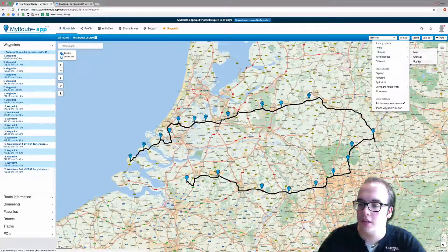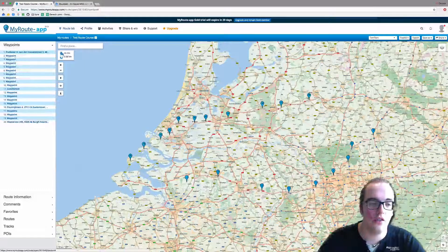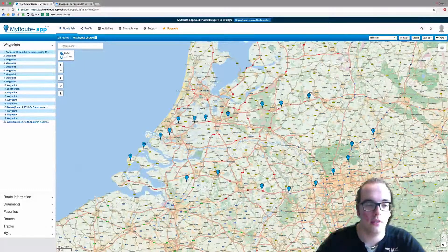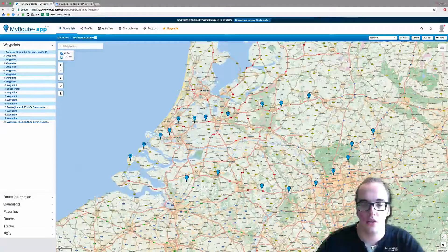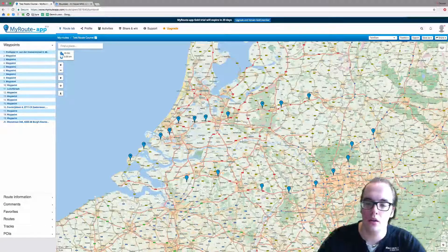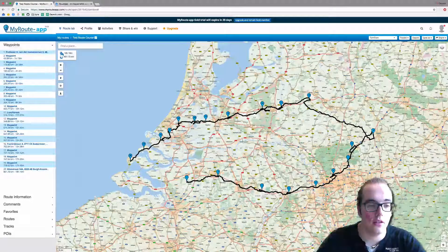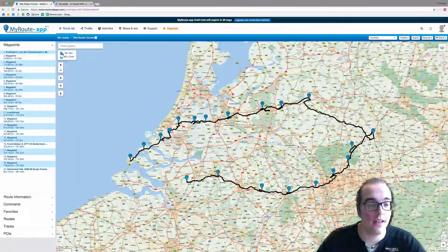Let's make the hilliness high. This means that you will have the highest change in altitude within your route. Calculating... it now takes 18 hours.